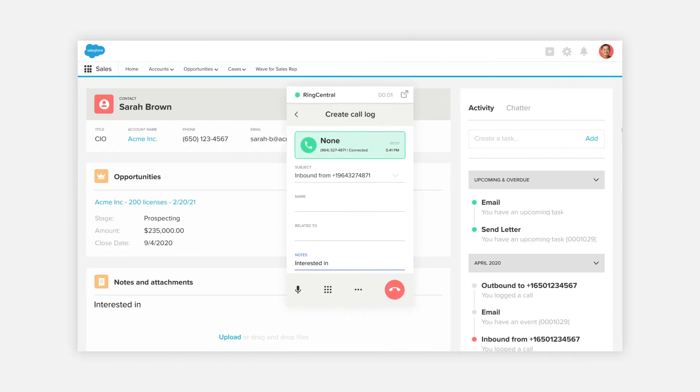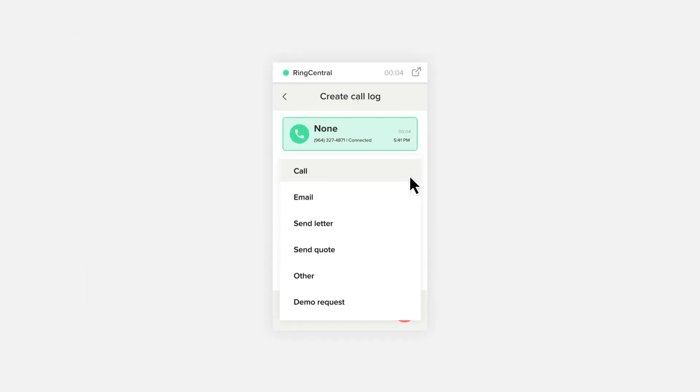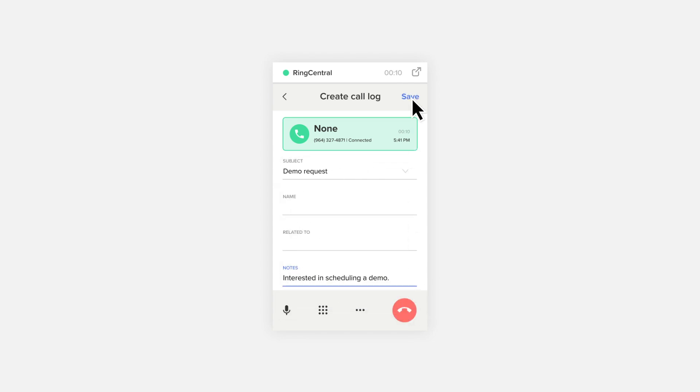Automatically save your notes made during or after the call, or use the quick disposition list to log the call, allowing you to quickly move on, ensuring that the essential information is tied to the record.